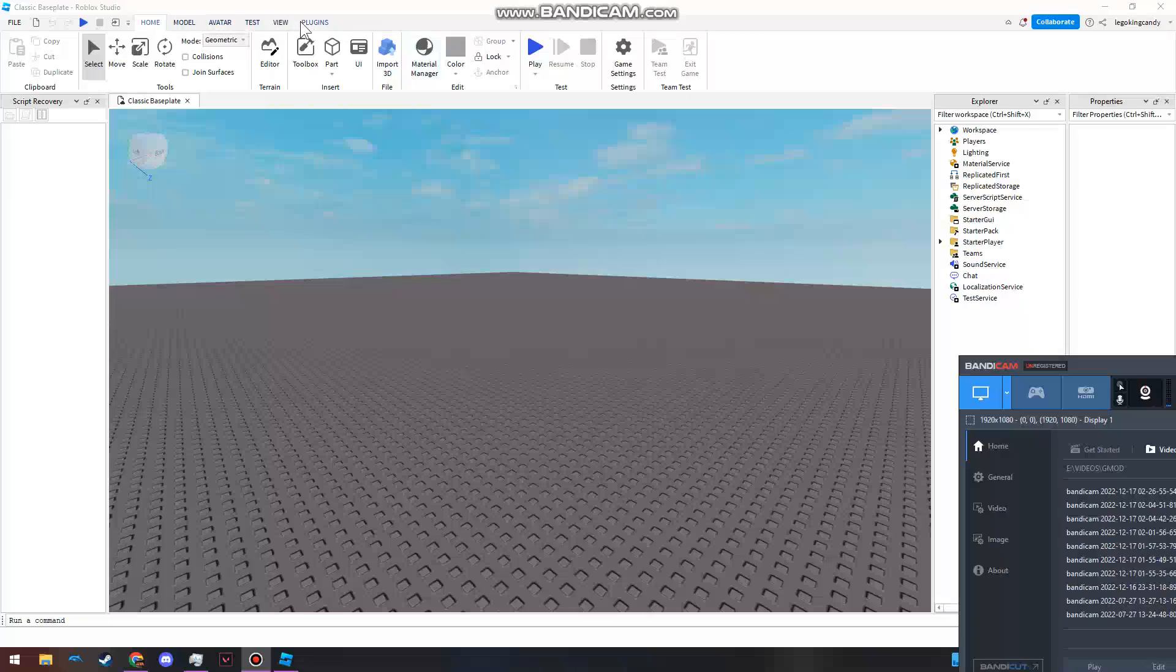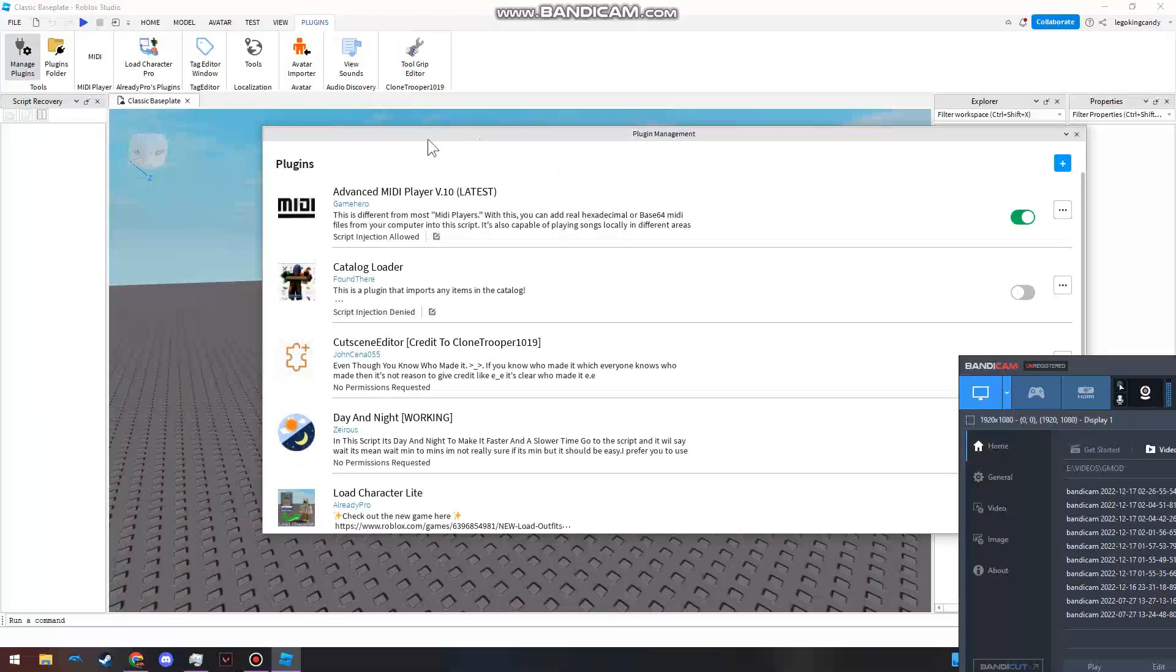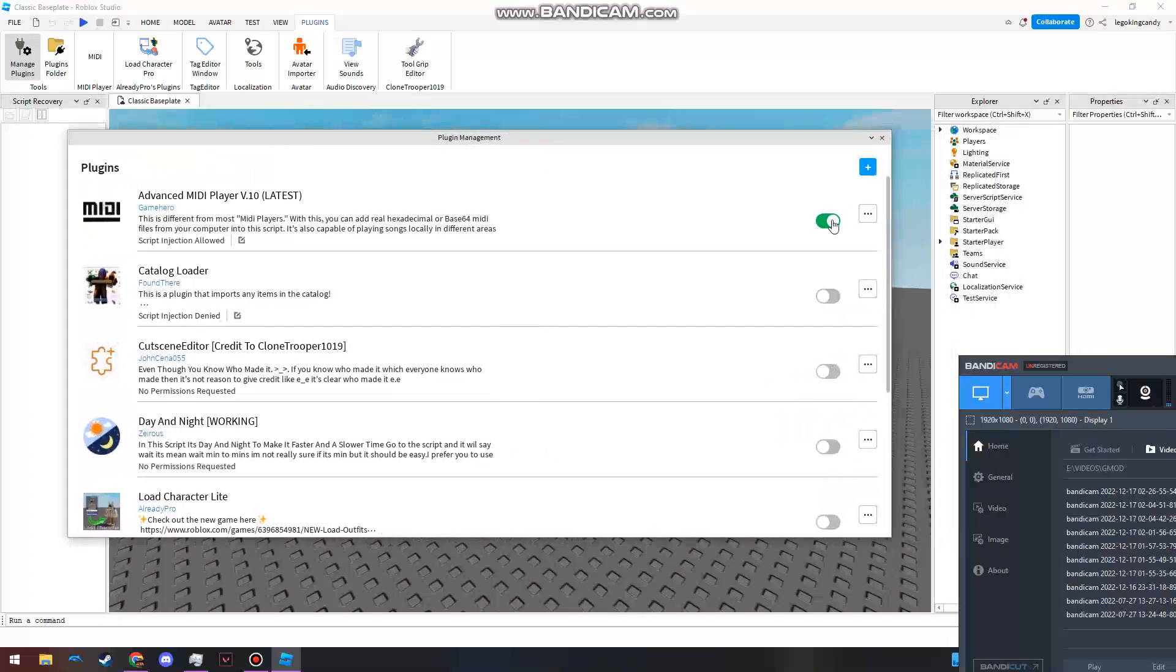You want to move over to the Plugins tab and install your plugins. So before you do anything, you want to hit Manage Plugins and verify that it's installed.